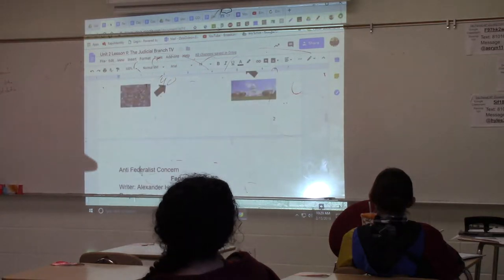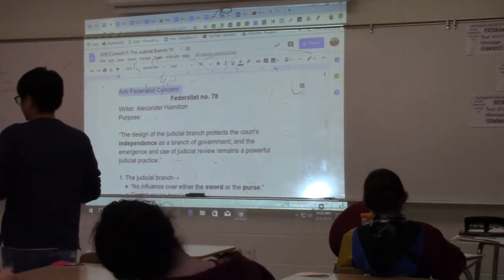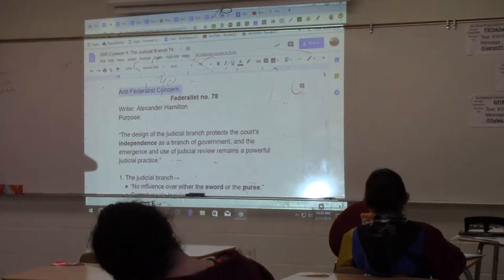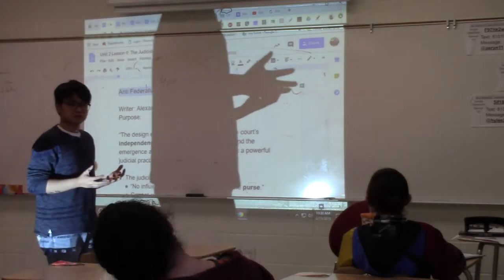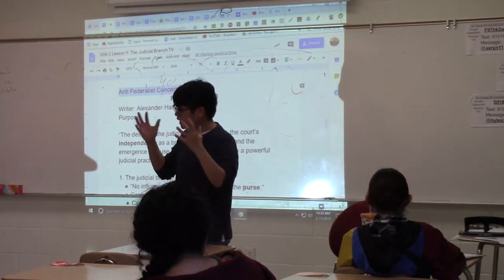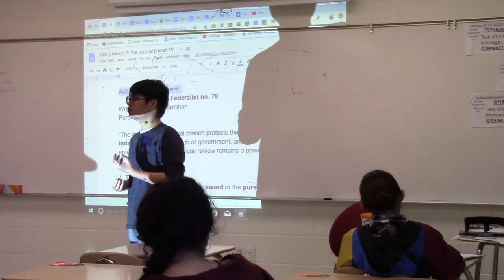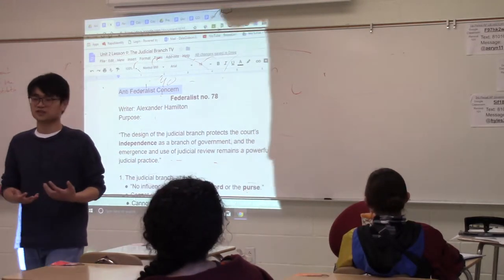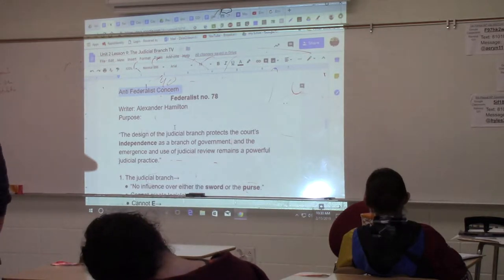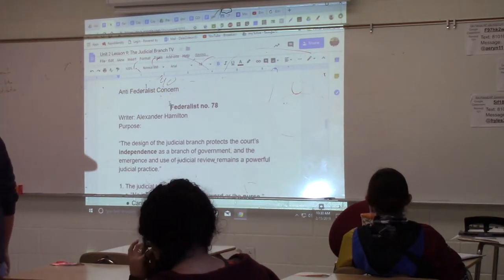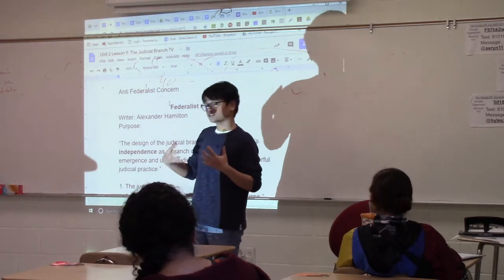This is what scared the anti-federalists the most about this branch. One of their main complaints about the new Constitution was that it created a seemingly unaccountable Supreme Court — an unaccountable federal judiciary with no accountability. There's nothing that people can do to hold them accountable, nothing the president can do to hold them accountable for wrong or false decisions. Once they're in, it's very hard to affect the decisions they make.